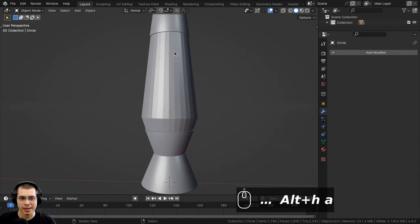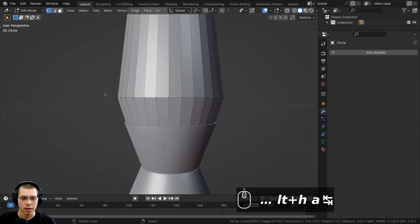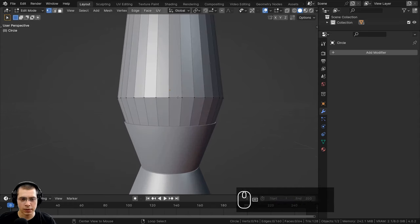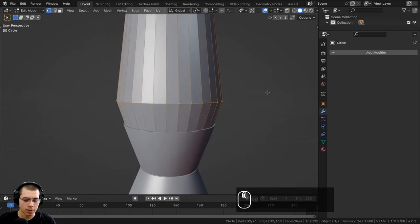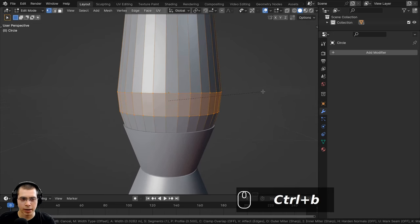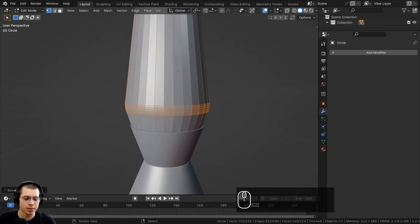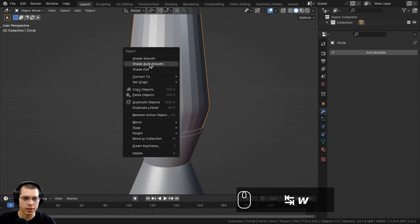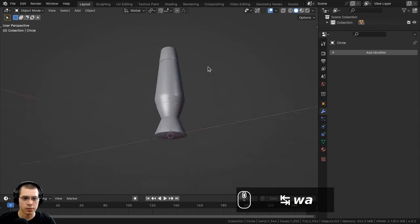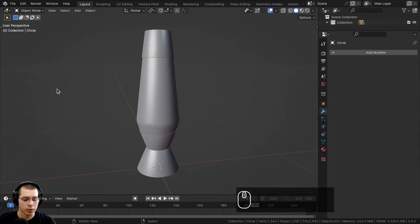Now I'll select the glass object, go into edit mode, and add a manual bevel. I'll hold Alt and select that loop of vertices, press Ctrl+B, drag out, then scroll the mouse wheel to make about five cuts. Click to place it, go back to object mode, and use the object context menu to shade auto smooth.